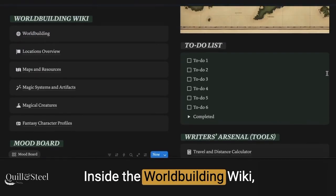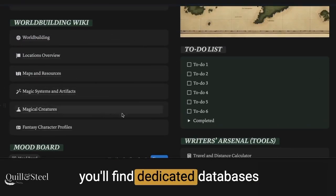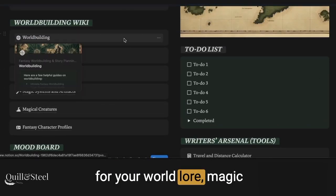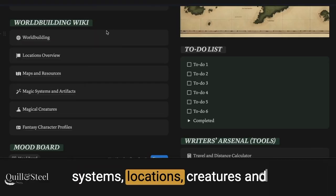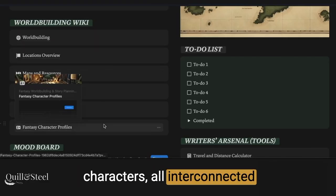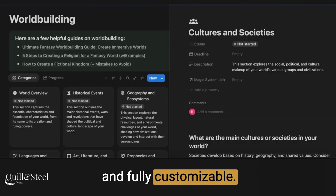Inside the worldbuilding wiki, you'll find dedicated databases for your world lore, magic systems, locations, creatures, and characters — all interconnected and fully customizable.